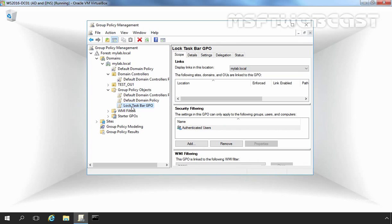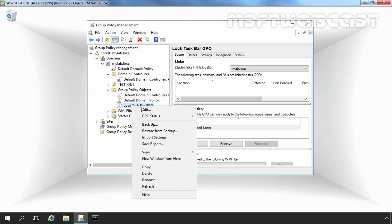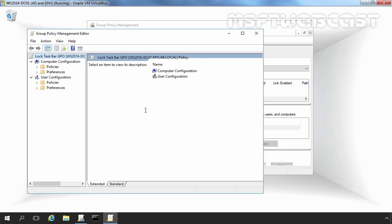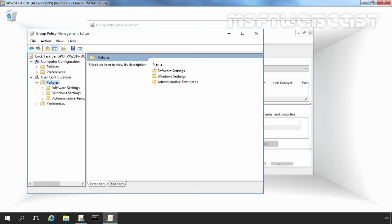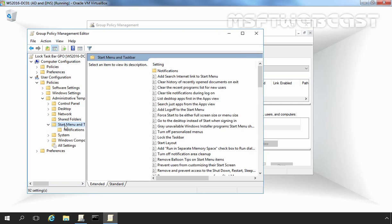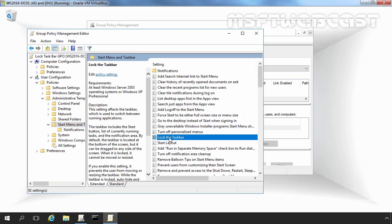To configure the GPO, select the newly created GPO — in our case, Lock Taskbar GPO — right-click on it and select Edit. The Group Policy Management Editor opens where you can manage group policy settings. Here you can see Computer Configuration as well as User Configuration. Let's expand Policies under User Configuration, then expand Administrative Templates, and click on Start Menu and Taskbar. The associated group policy settings for Start Menu and Taskbar will appear on the right-hand side. Here is the setting we are looking for: Lock the Taskbar.